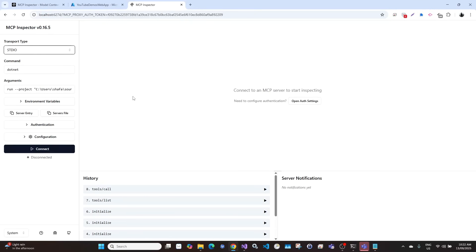Hello everyone. In the last few videos we have been creating different types of MCP servers. But in today's video we will test the MCP servers we have created in a real world scenario.